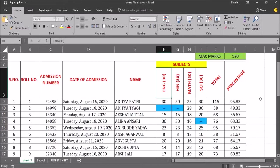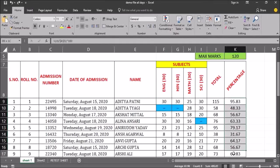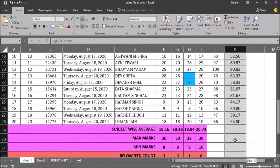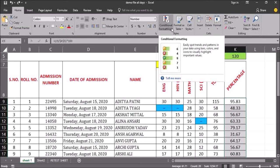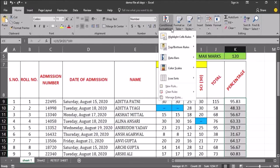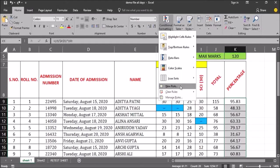Let's say I want to highlight the percentage 90 and above. So I will just select all the percentage values. Then in the conditional formatting option, I will click on the small arrow and then click on the new rule option.